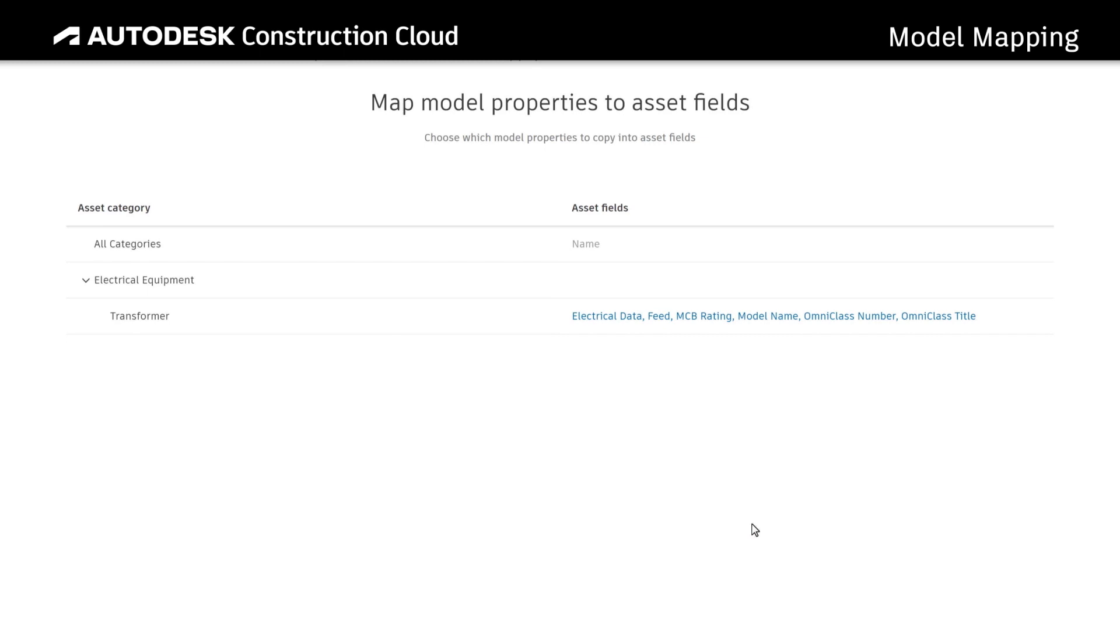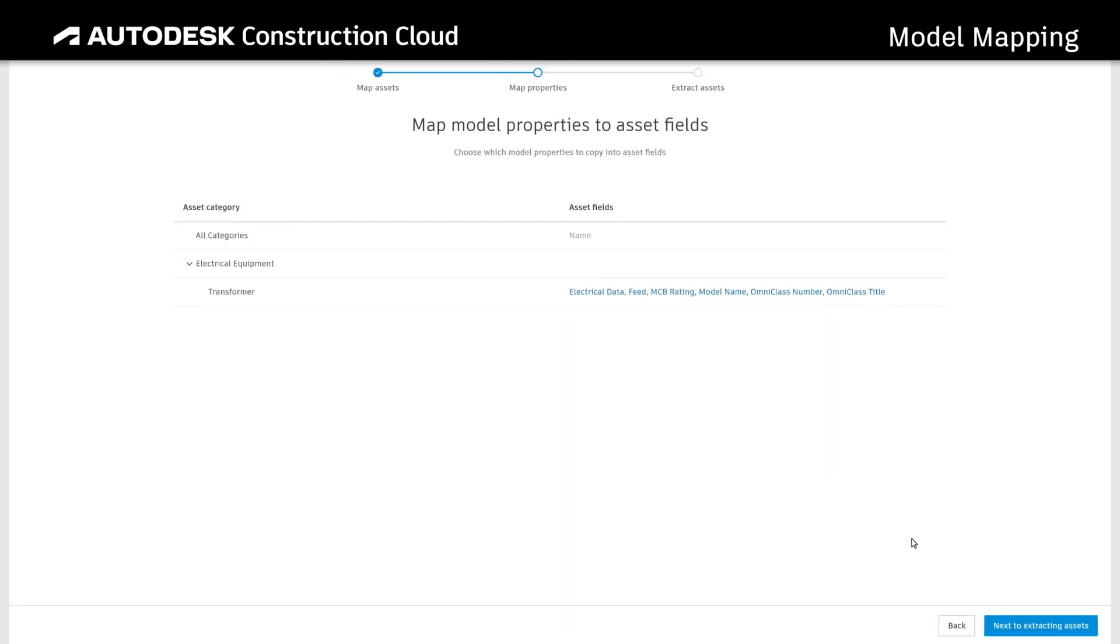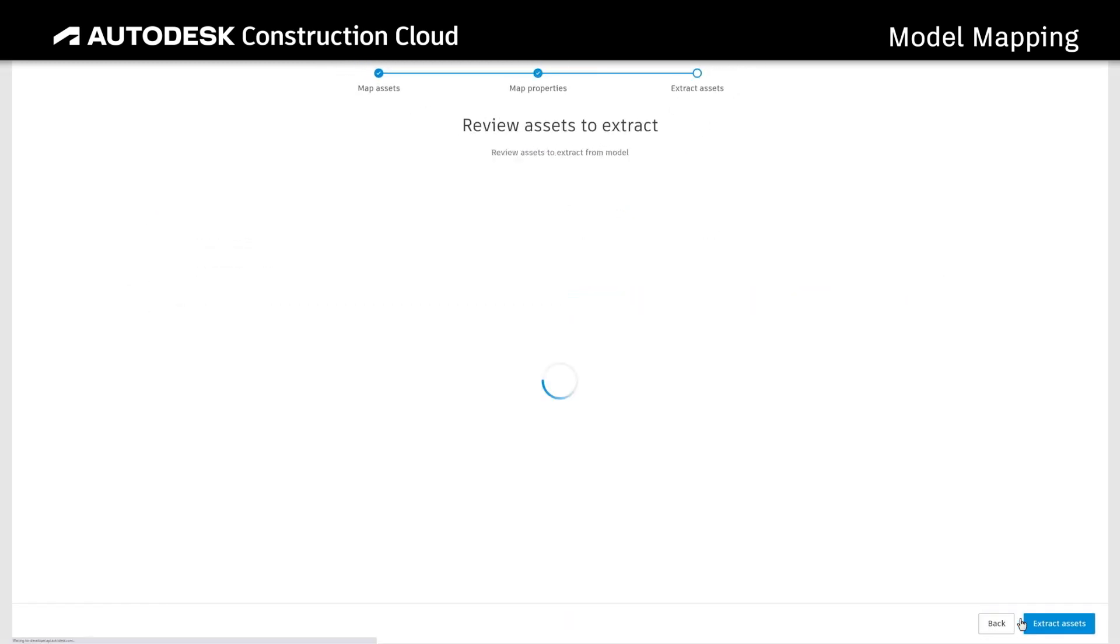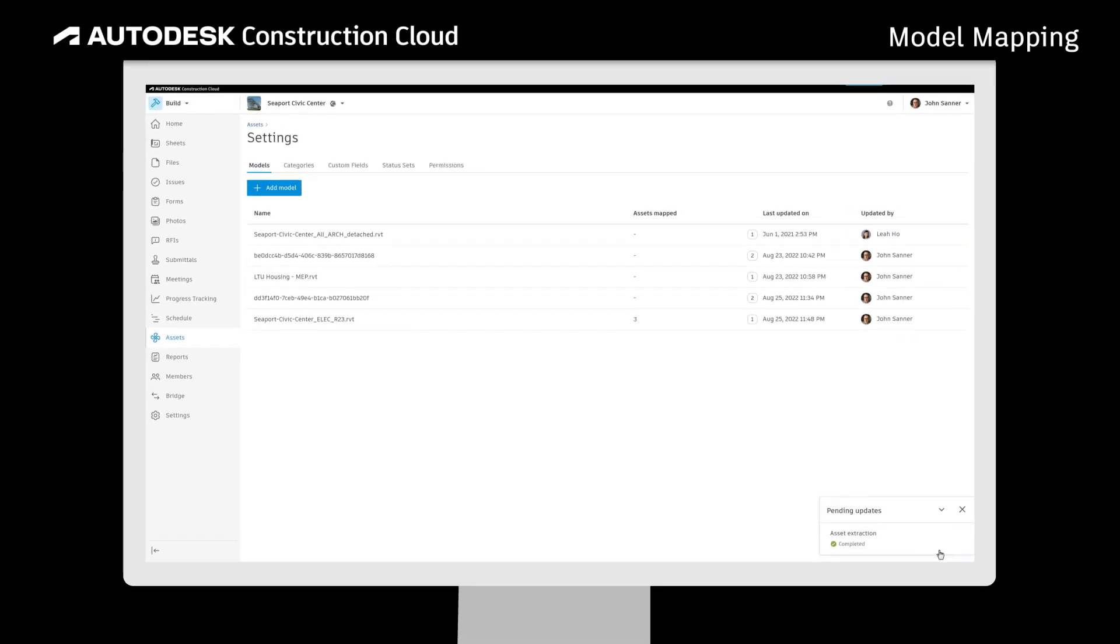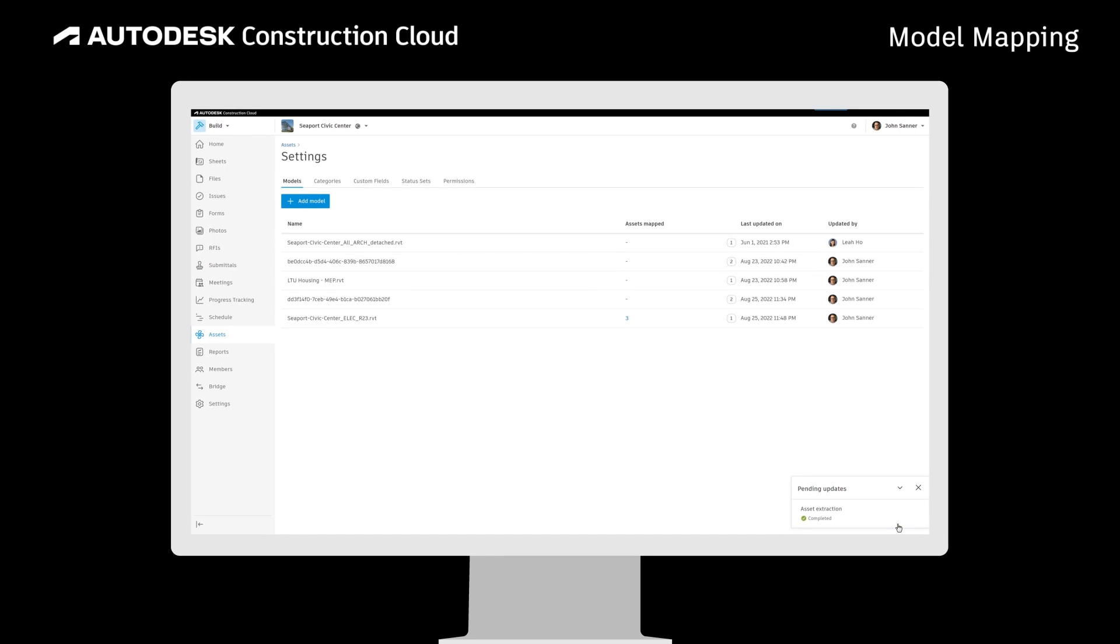Once this is complete, review the final list of mapped assets. By setting up this mapping, teams will ensure that the data is accurate as well as condition model data in a way that is specific to their own needs.